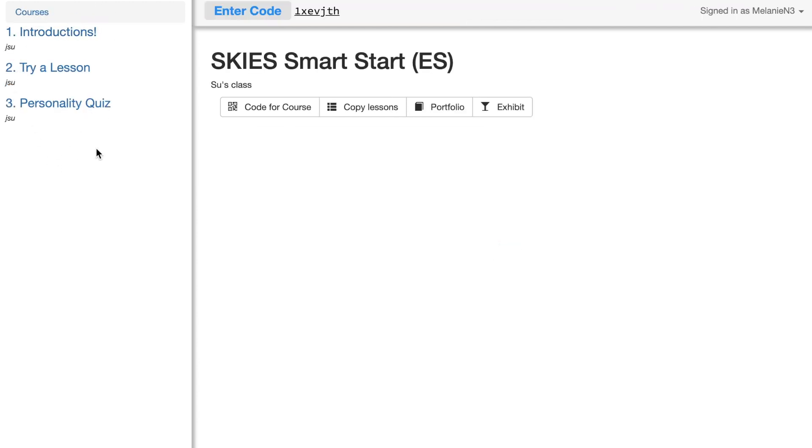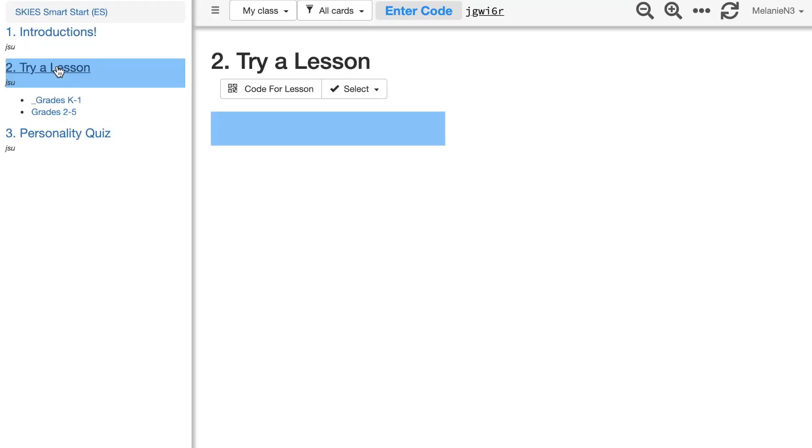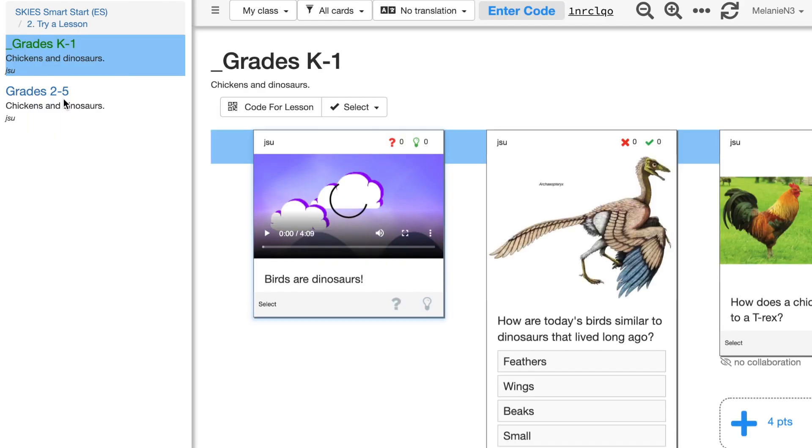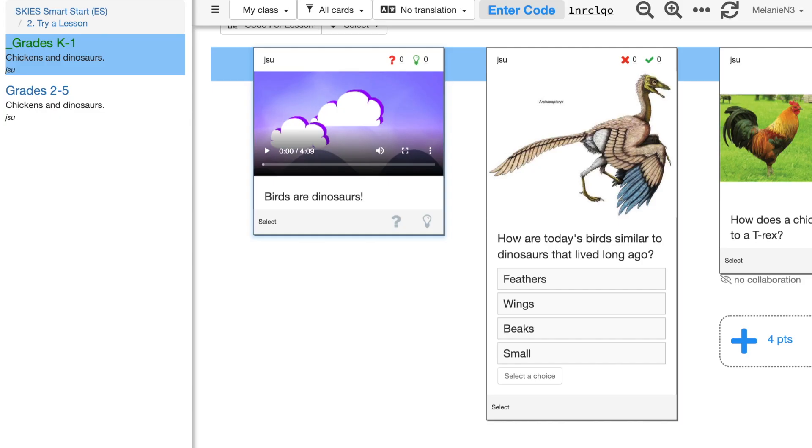Now that we see the Skies cards that we're going to be working on, we can close the menu by clicking the sandwich button.